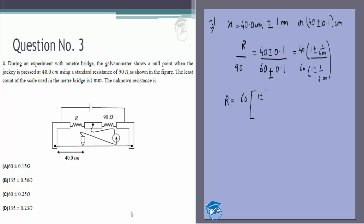We have (1 ± 1/400) in the numerator and (1 ± 1/600) in the denominator. What we do in these situations is: if the denominator is (1 + 1/600), multiply the numerator by (1 − 1/600) and then remove second-order terms. So we multiply through by (1 ∓ 1/600) and neglect terms like (1/600)².